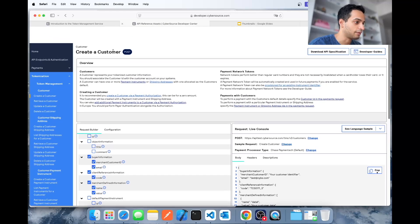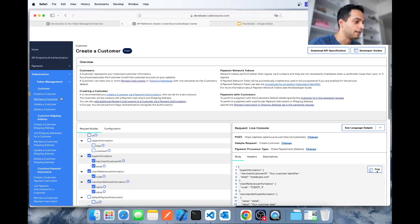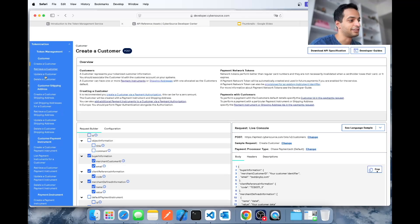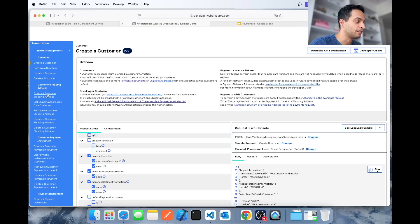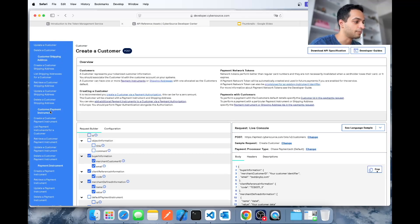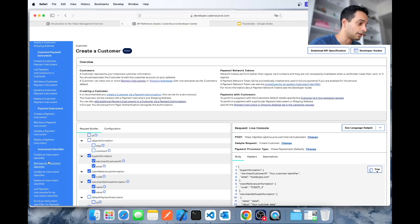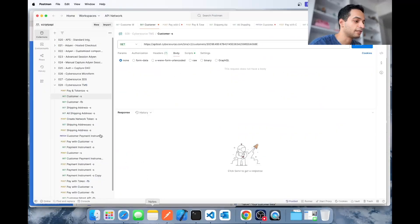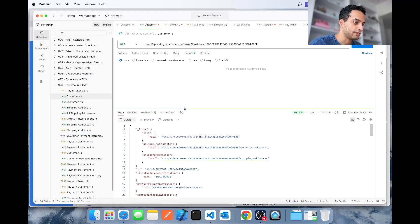What we're using to implement this is a set of APIs. You can find these on the CyberSource website in the API reference page — I'll link that in the description. You'll find APIs to tokenize the customer's shipping address, payment information, and card — how to create, retrieve, update, and delete it. It's all in there and already implemented in Postman if you want to have a look.